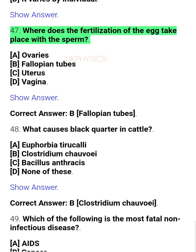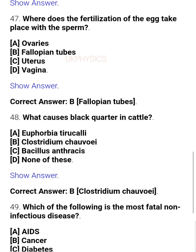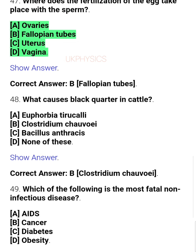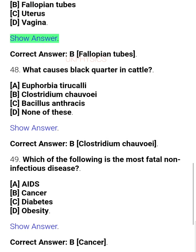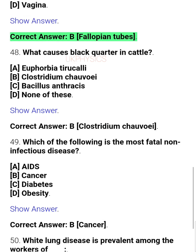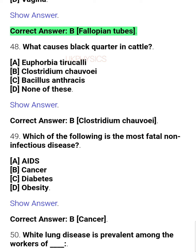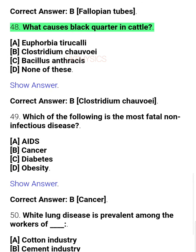Question 47: Where does fertilization of the egg take place with the sperm? A. Ovaries, B. Fallopian tubes, C. Uterus, D. Vagina. Correct answer: B. Fallopian tubes.